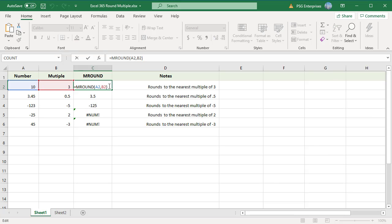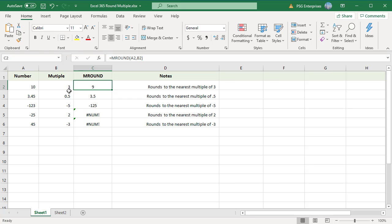Rounding 10 to the nearest multiple of 3 gives a result of 9. If the number is negative, then the multiple must also be a negative number. The MROUND function returns a #NUM error when its arguments have different signs.